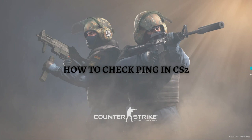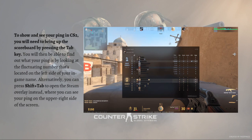Without further ado, let's get on it. To show and see your ping in Counter-Strike 2, you will need to bring up the scoreboard by simply pressing the Tab key on your keyboard. You will then be able to find out what your ping is by looking at the fluctuating number located on the left side of your in-game name.